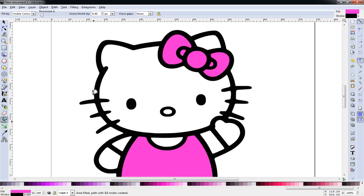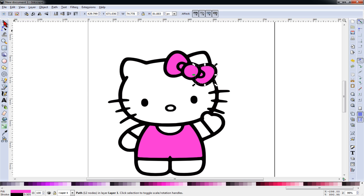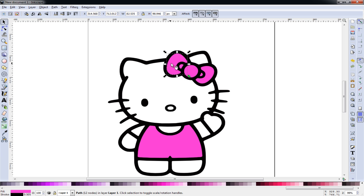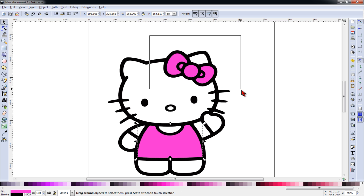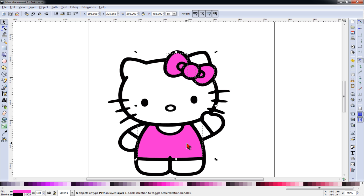We'll zoom back out. And you'll see when I go back to my selector, each of these are now selectable objects. So I'll draw a box around these. While holding my shift key, I'll select the outfit.